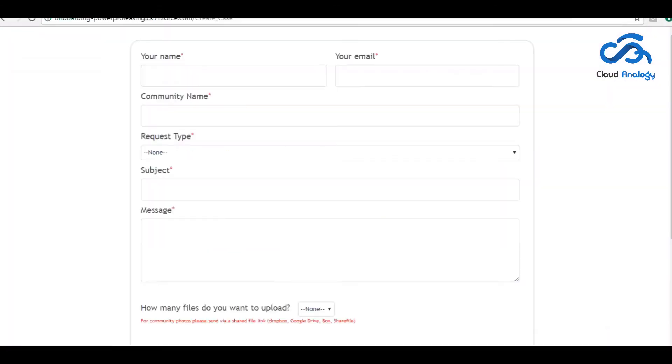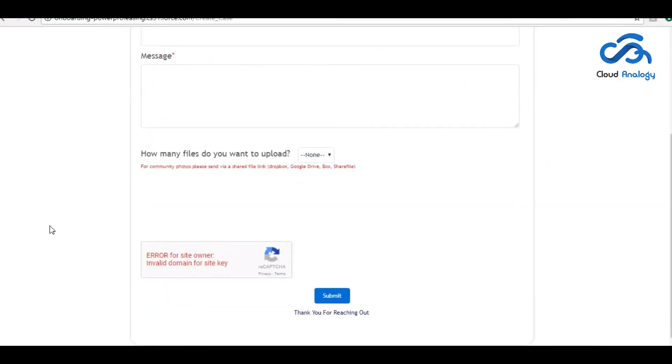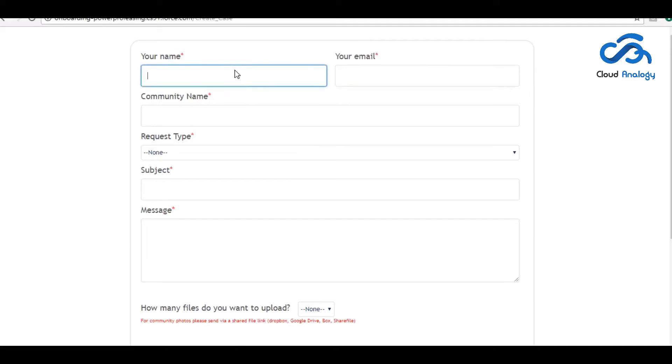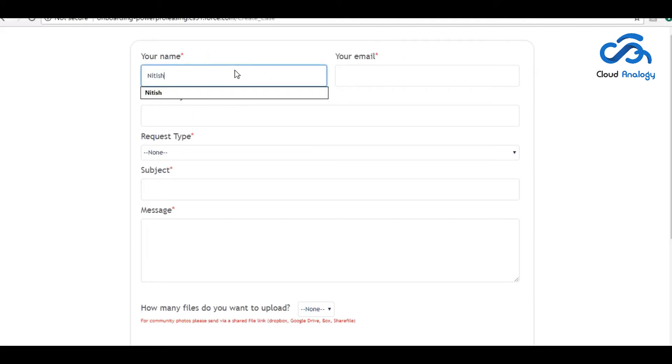This is the platform that we built so the user can directly log in to the information from here. Let me give you one example.